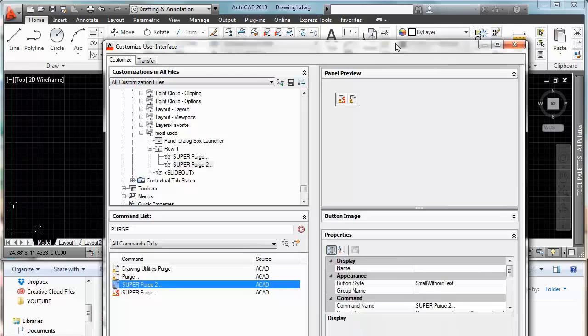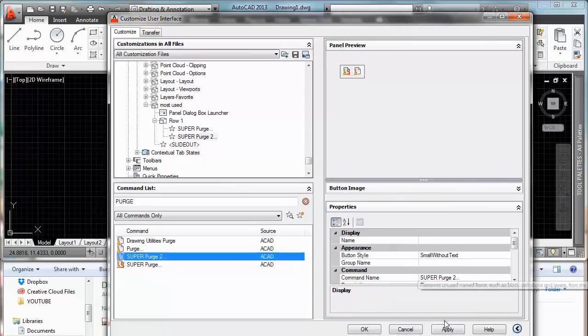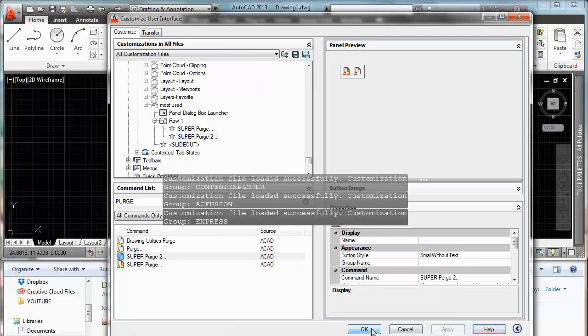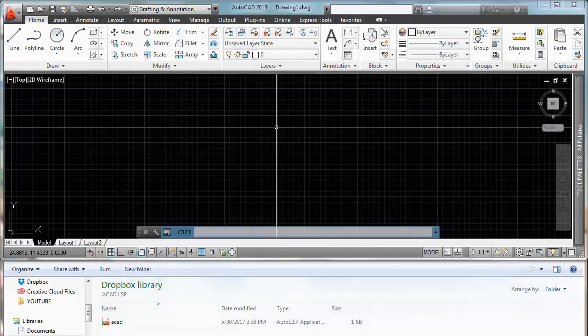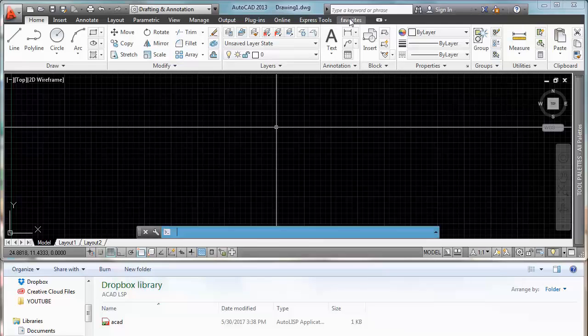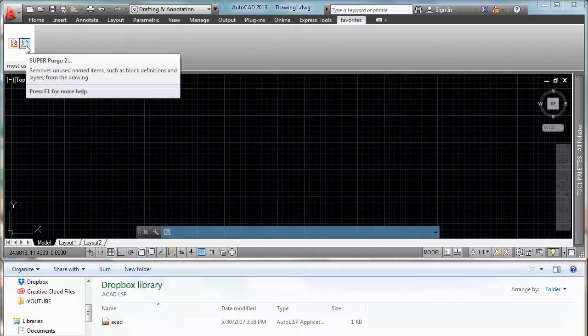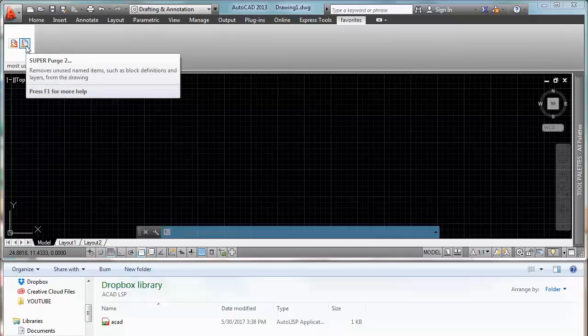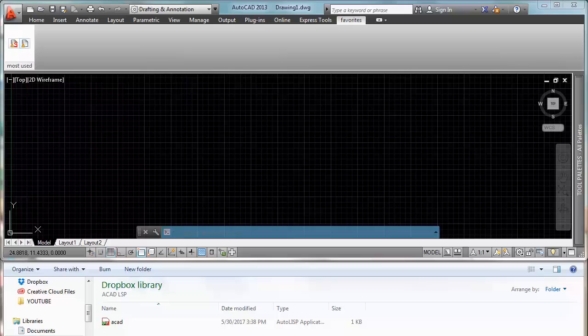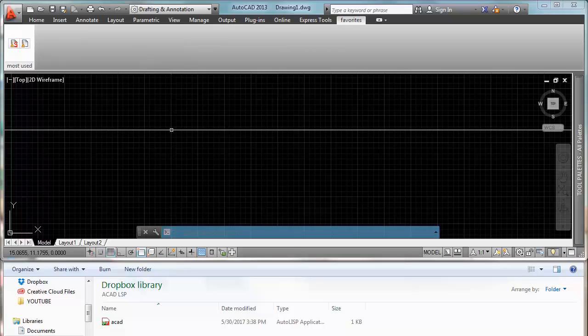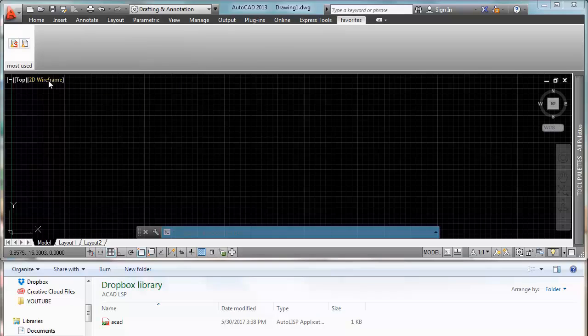So now all we have to do is apply and ok. Now we go to favorites. We can see that our super purge 2 it's loaded. Ok.